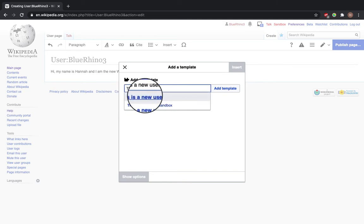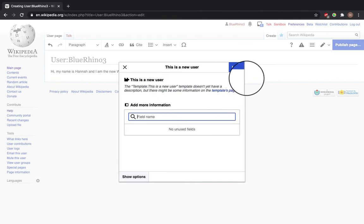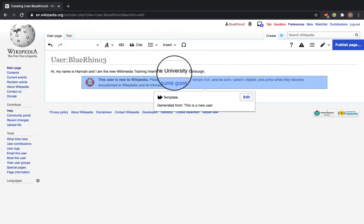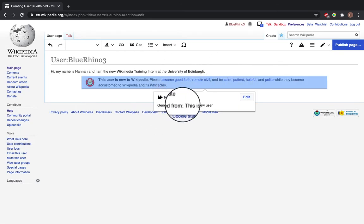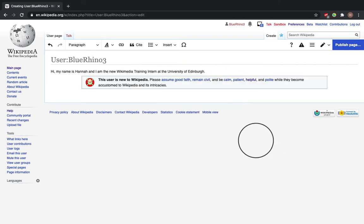Press insert template, and here it shows you that this template is generated from 'this is a new user.'